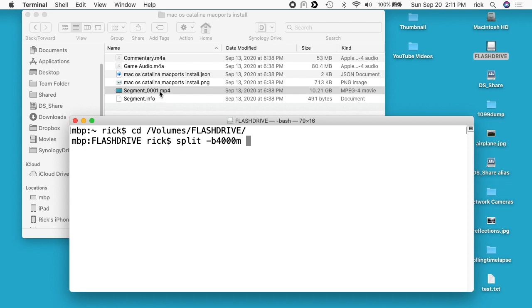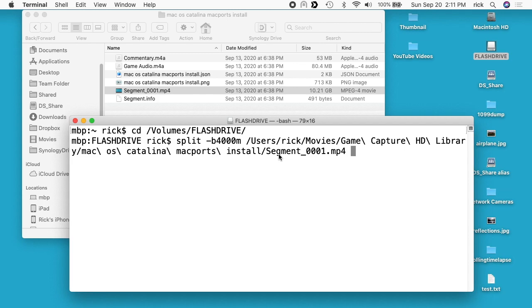Now I want to enter in a prefix for this. I'll just call it vid and then I'll hit enter.